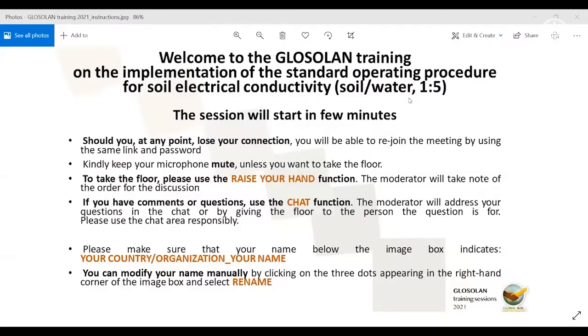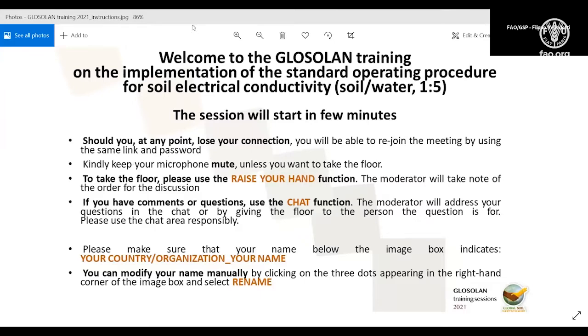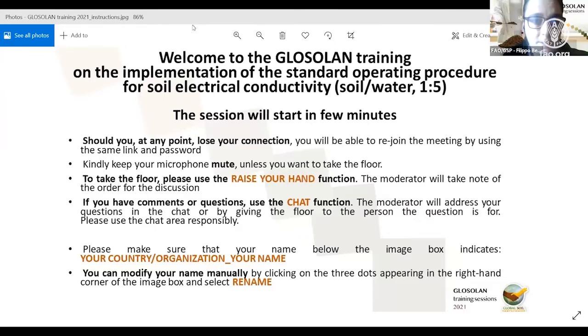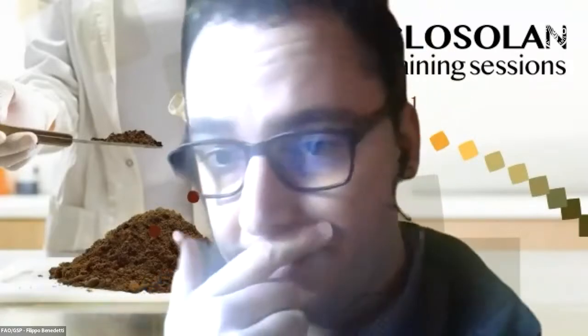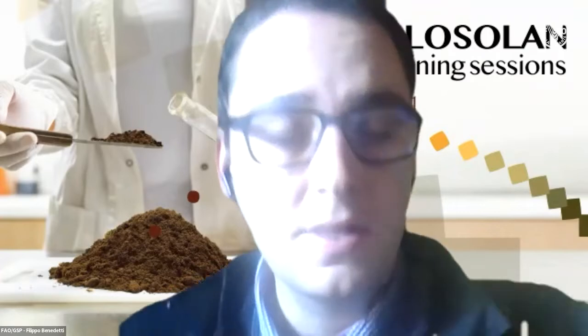Welcome to this webinar, this training session on the implementation of the GLOSOLAN SOP for soil electrical conductivity. Before starting the session, let me explain a little bit how the session will be structured.